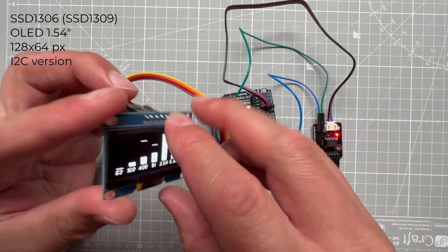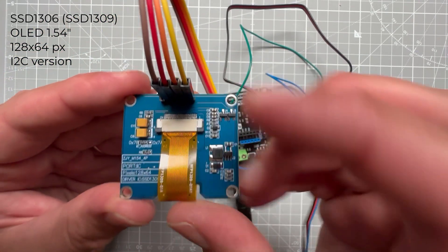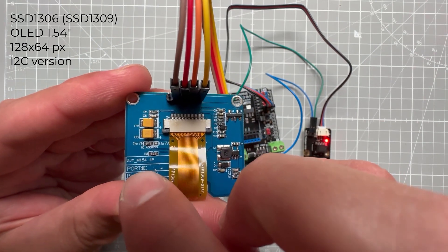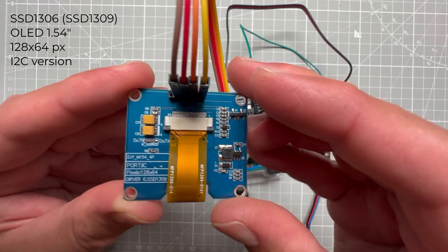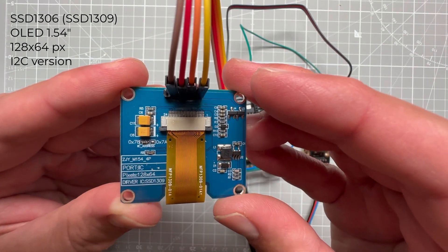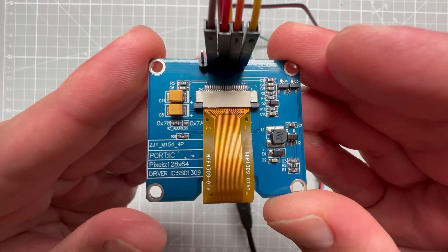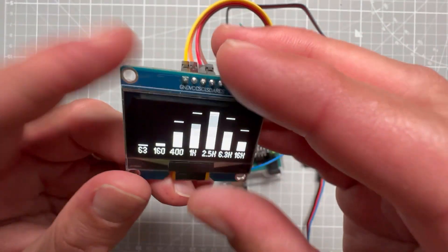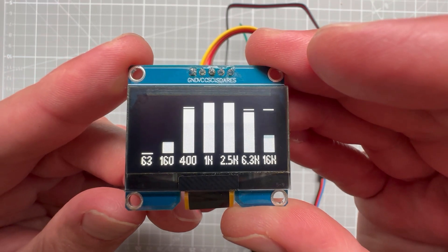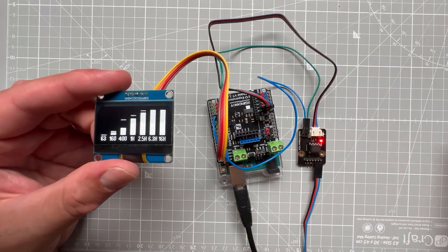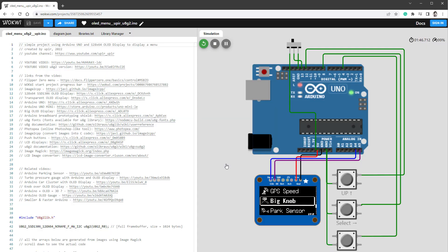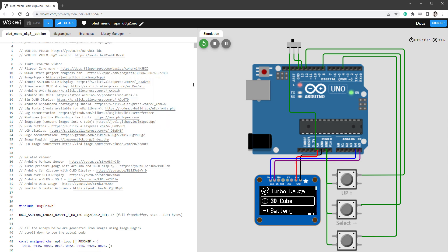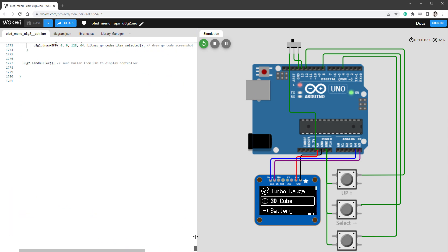Now the used display is the SSD 1306 128 by 64 pixel resolution in the I2C version. The great thing about this display is it is supported on the Wokwi website, which is a free online Arduino emulator running in the browser. So I can open one of my older projects and use that as a starting point - I will use this OLED menu project. The code might look complicated, but I will get rid of most of the stuff.